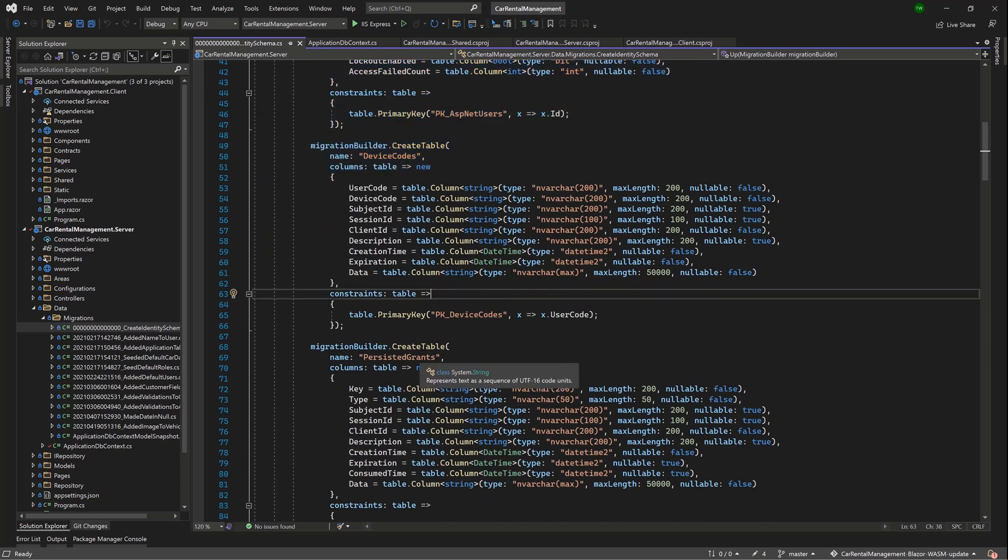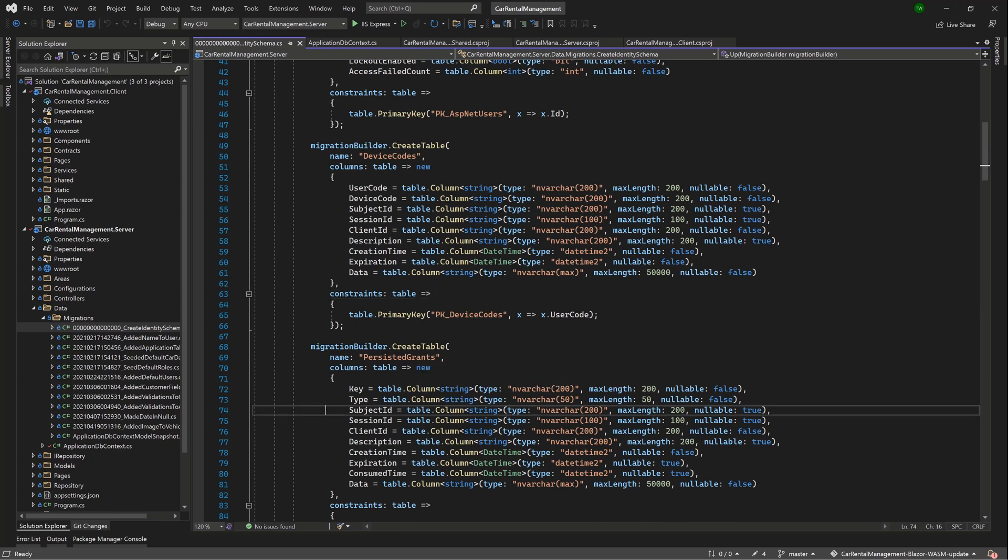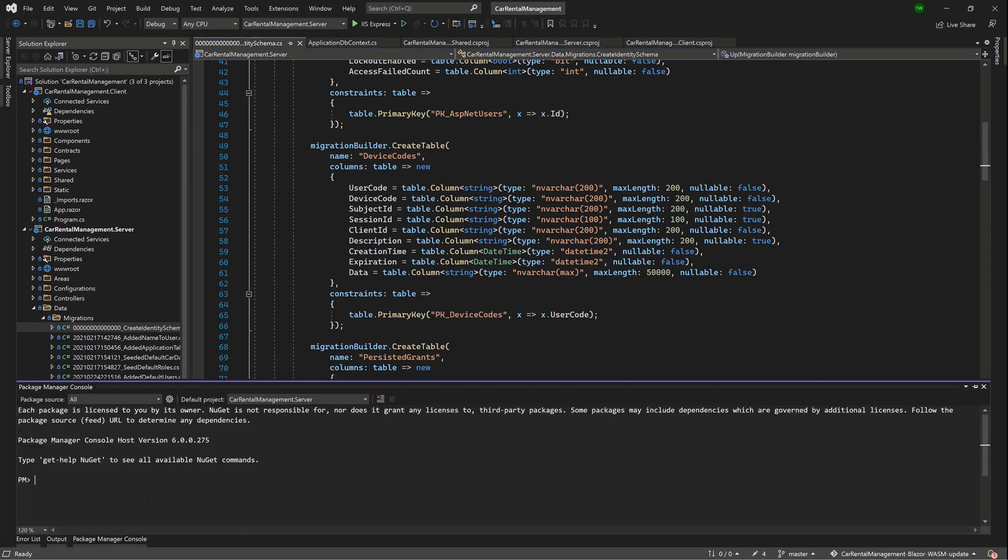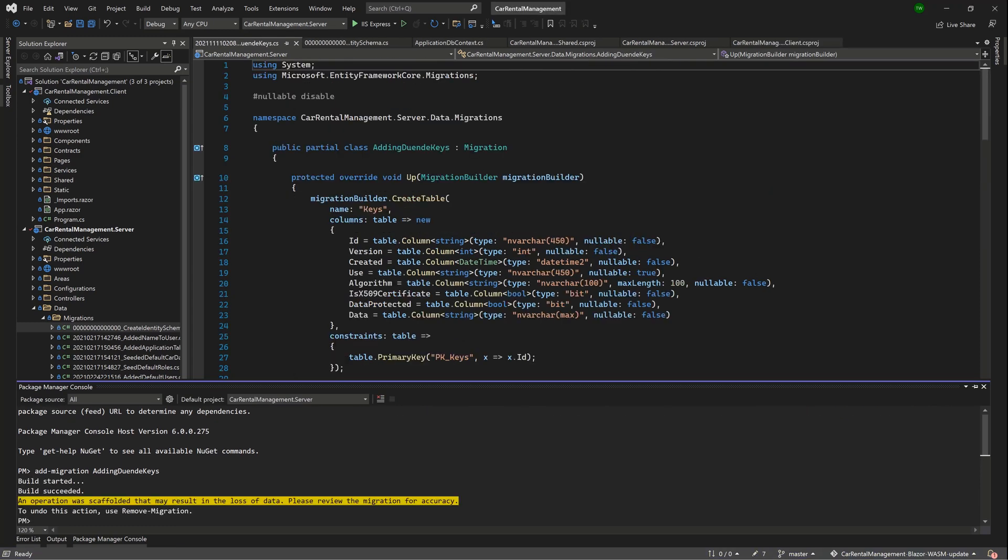What it did not create, however, at the time if you're doing this after the fact, is a new column called Keys. So to get that in, you can just run a new migration: Add-Migration adding Duende Keys, and then let that run.